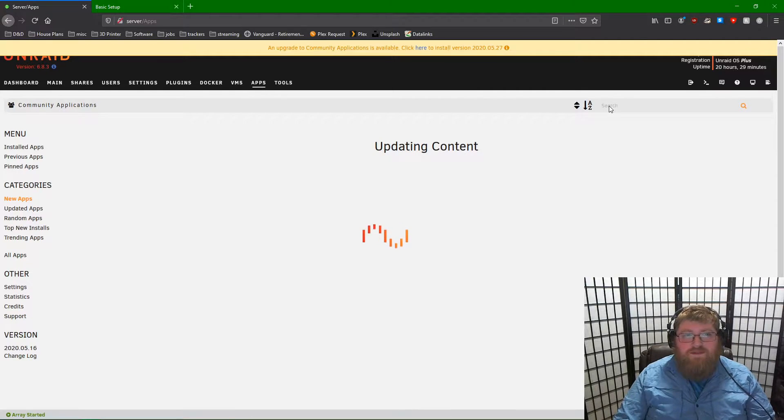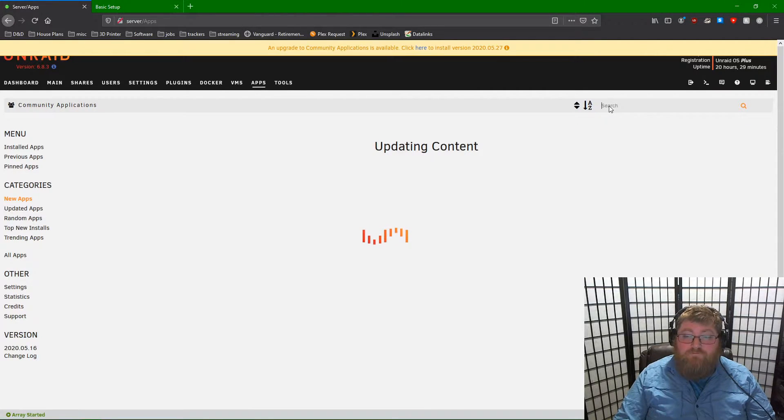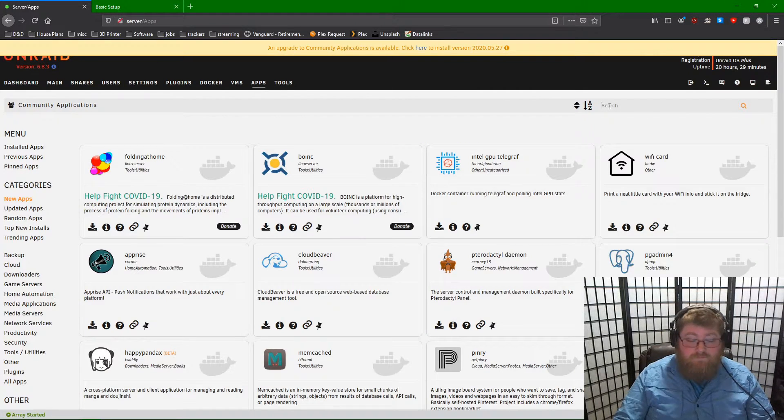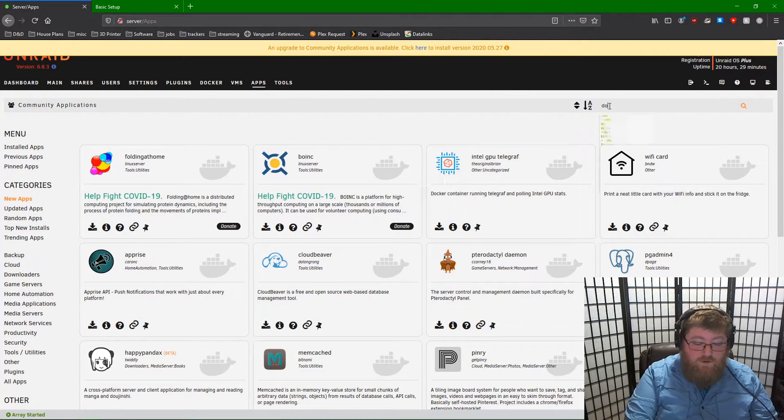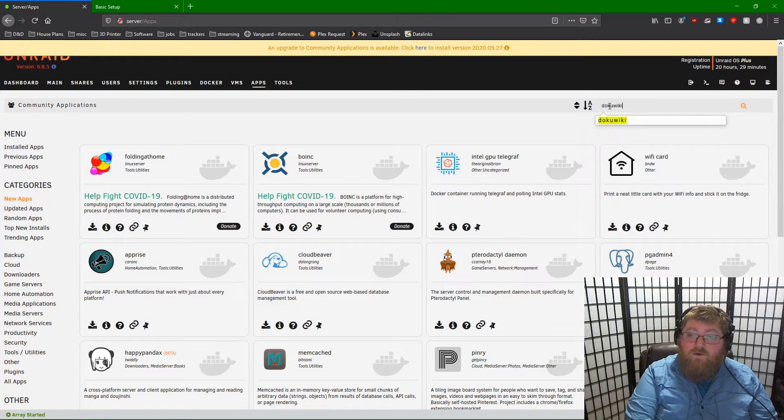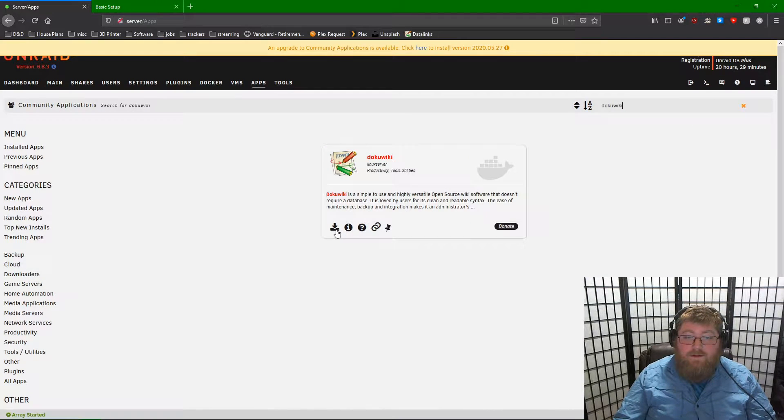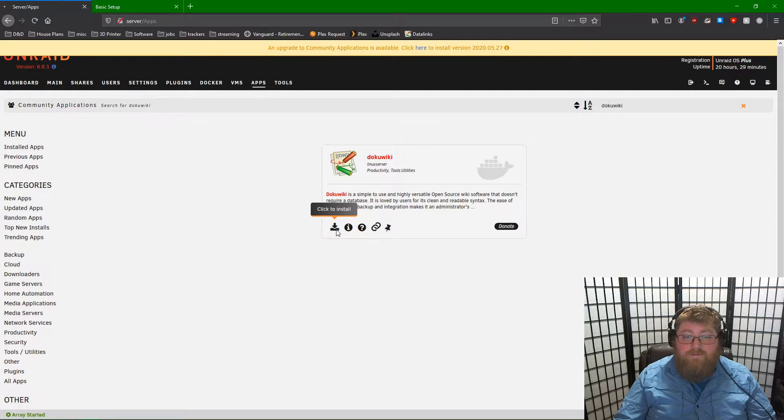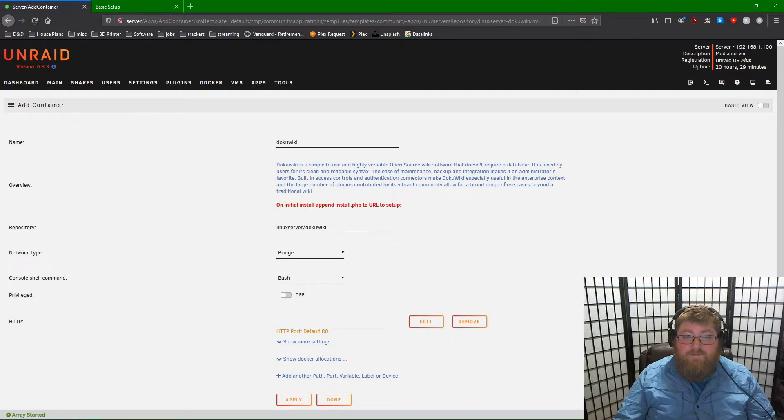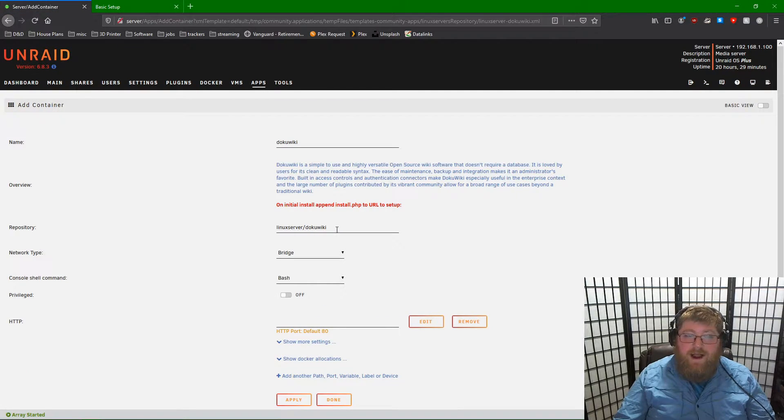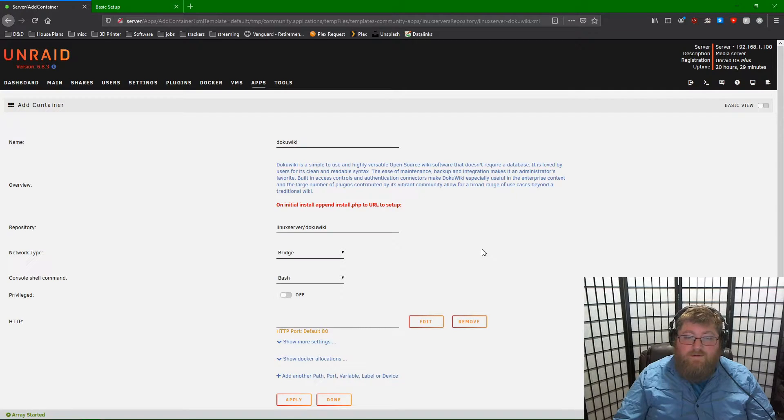And once it's refreshed, search for DokuWiki. Click the Install button. And we get our Add Container page.